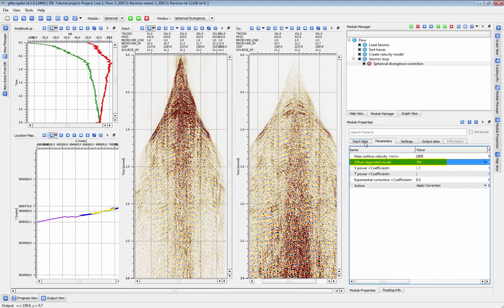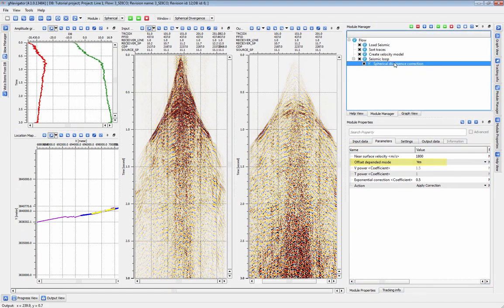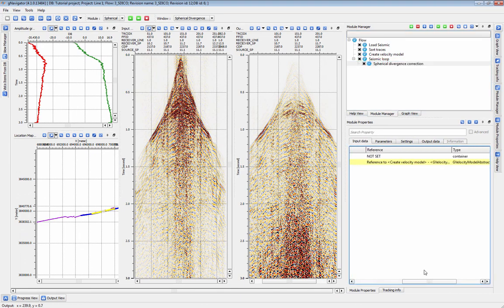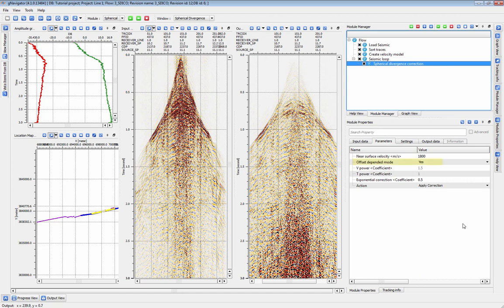In offset-dependent mode, the correction will be applied based on the referenced velocity function. This correction will be offset-dependent.